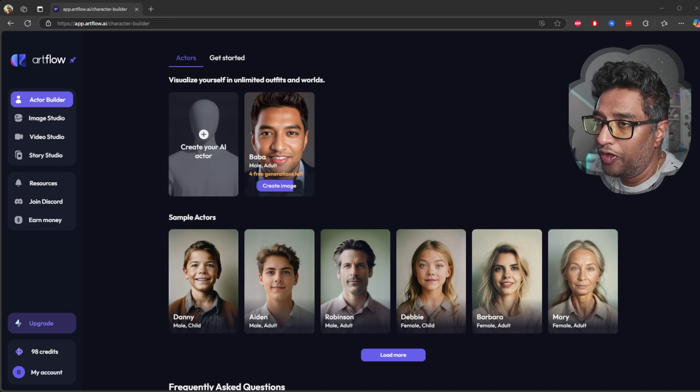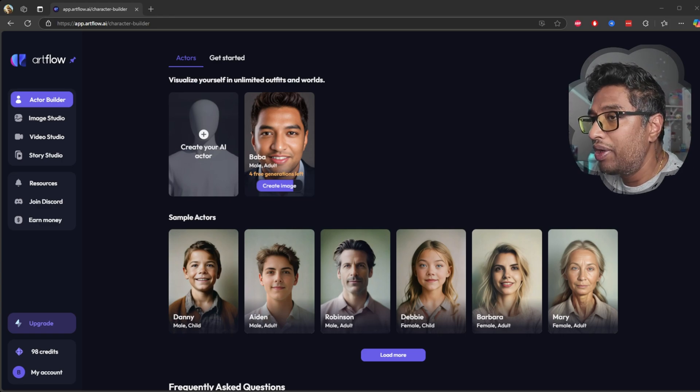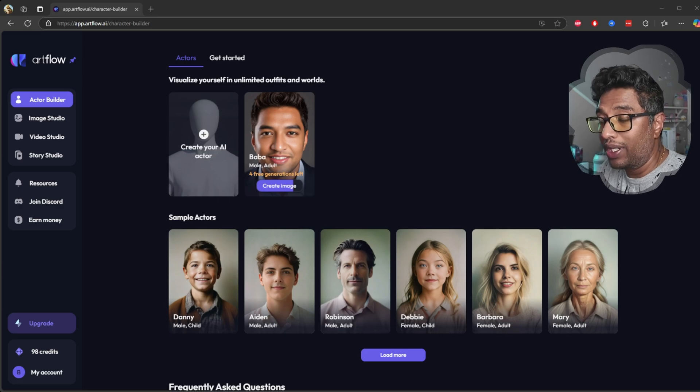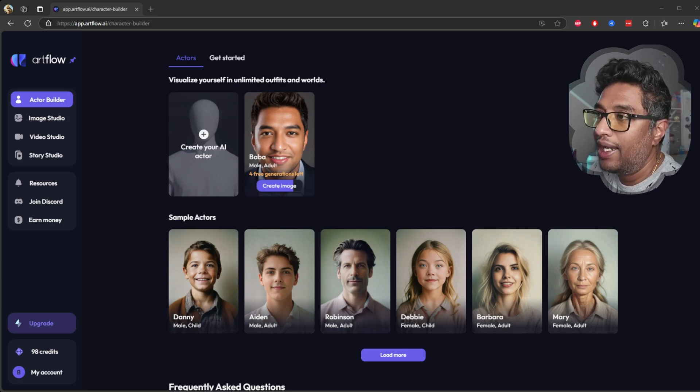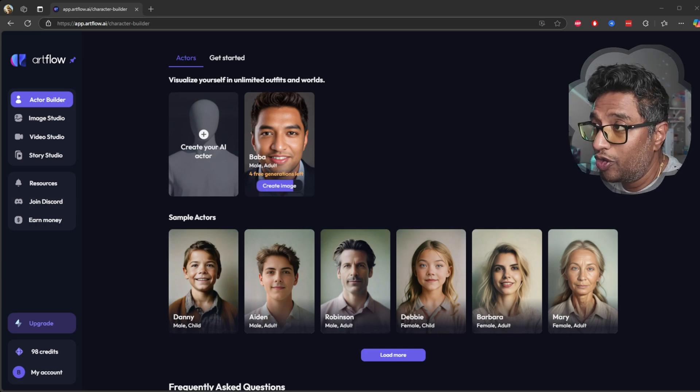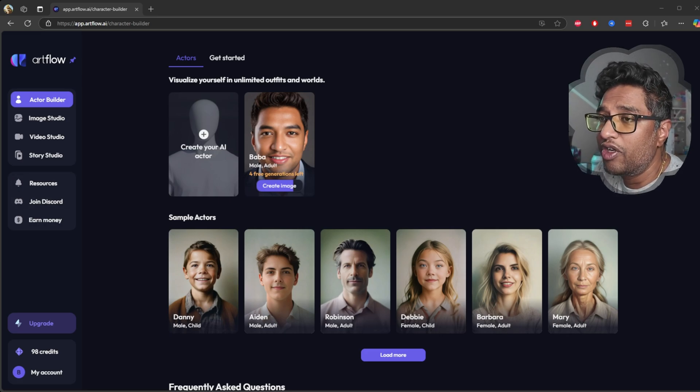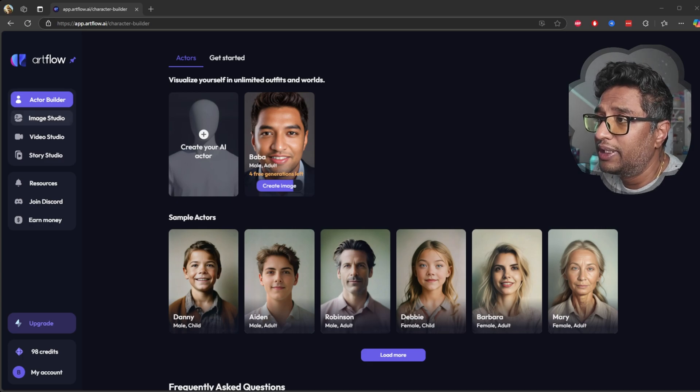When you're logging into app.artflow.ai, you are greeted with a sleek and organized interface. On the left you can see there are several options like actor builder.